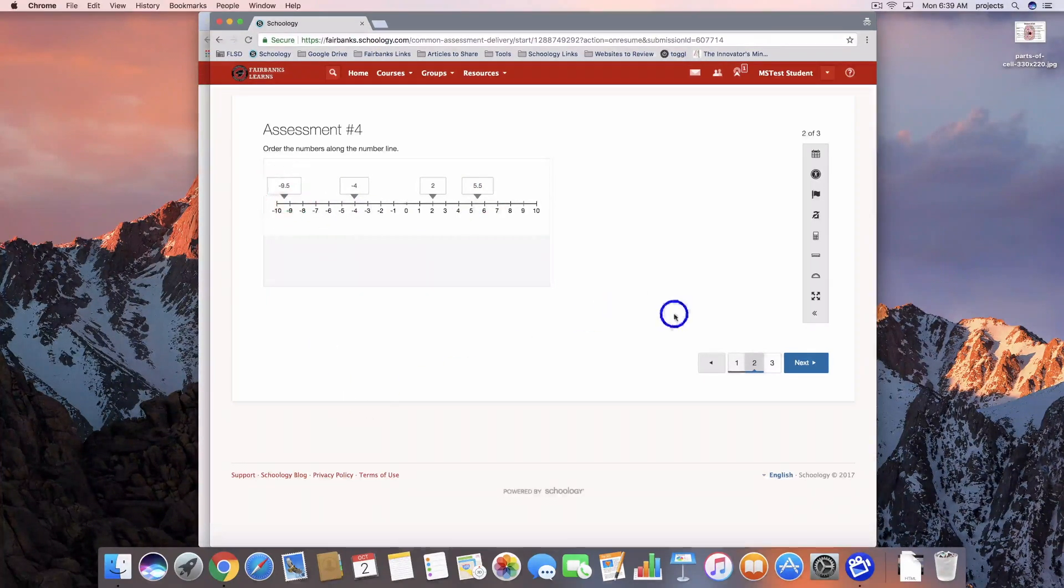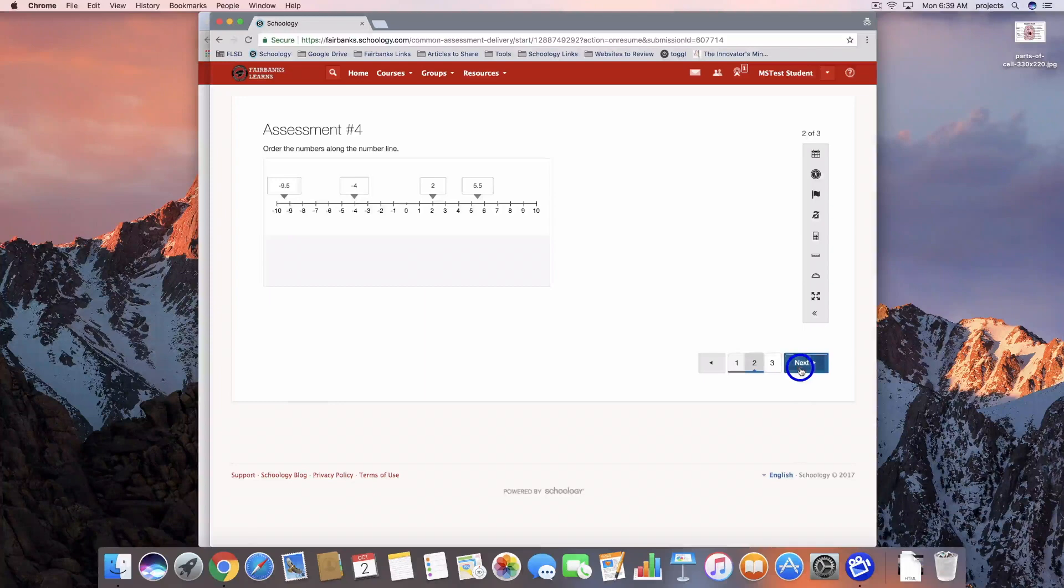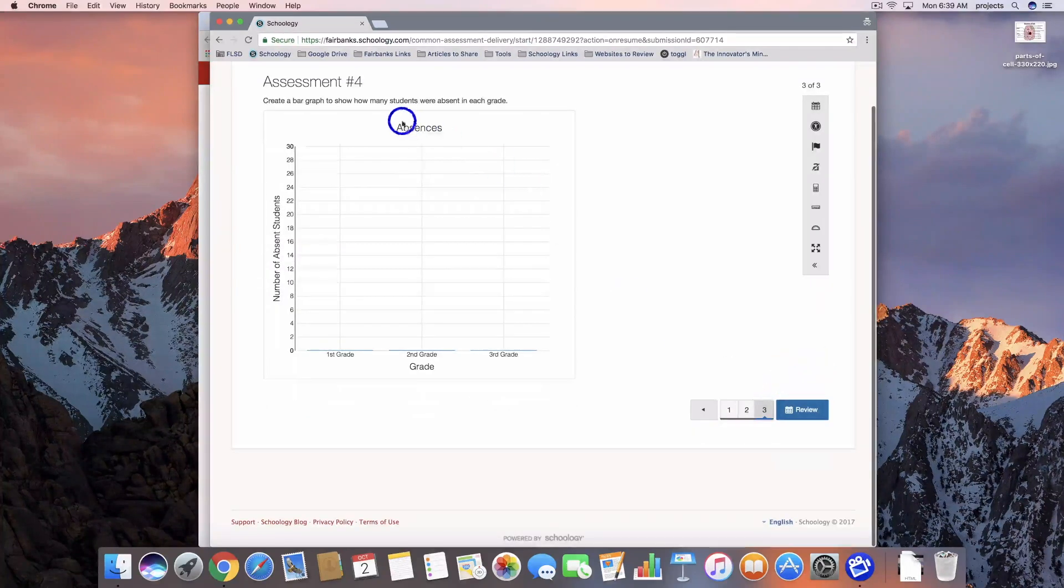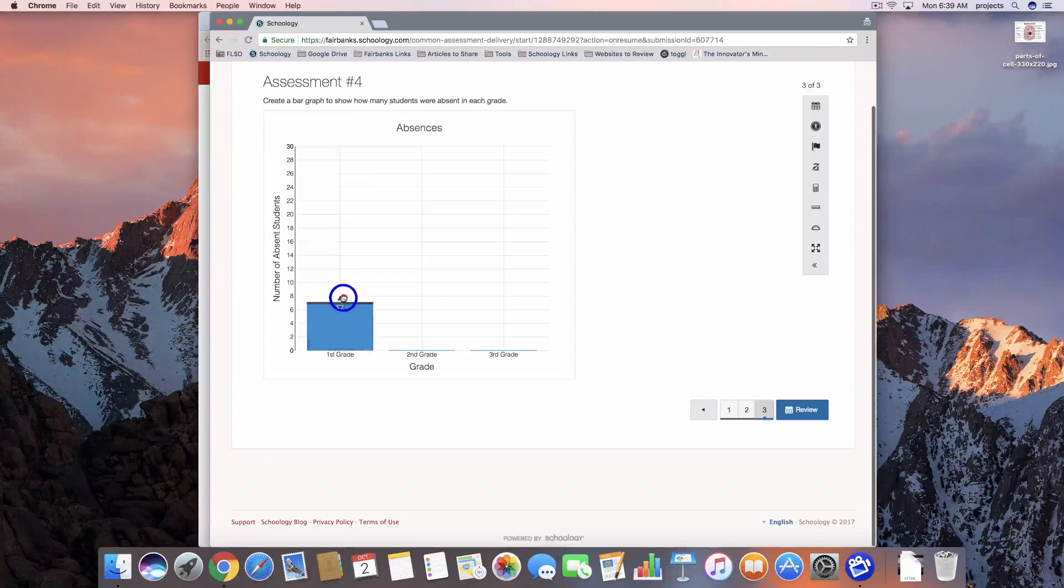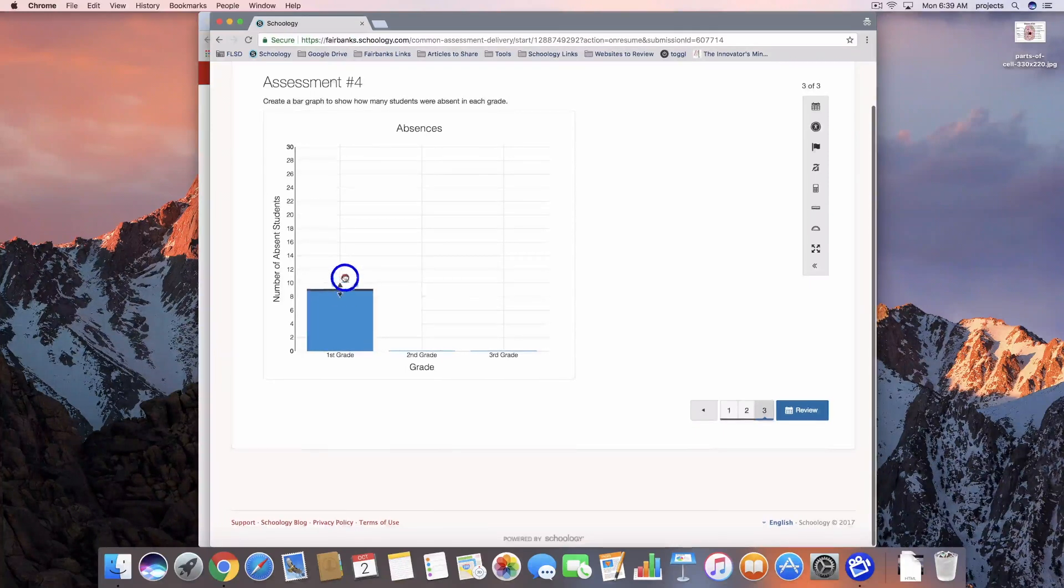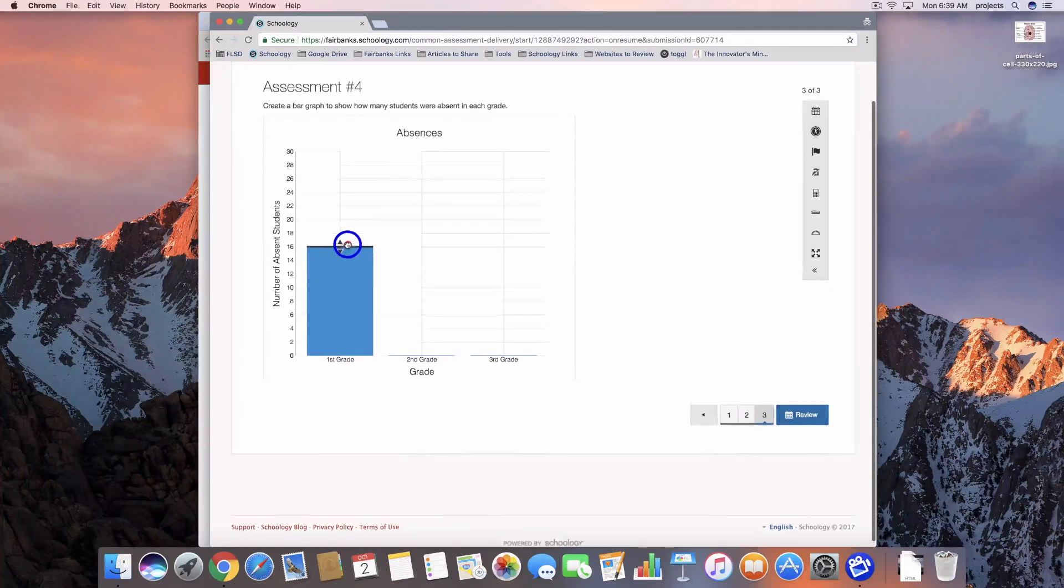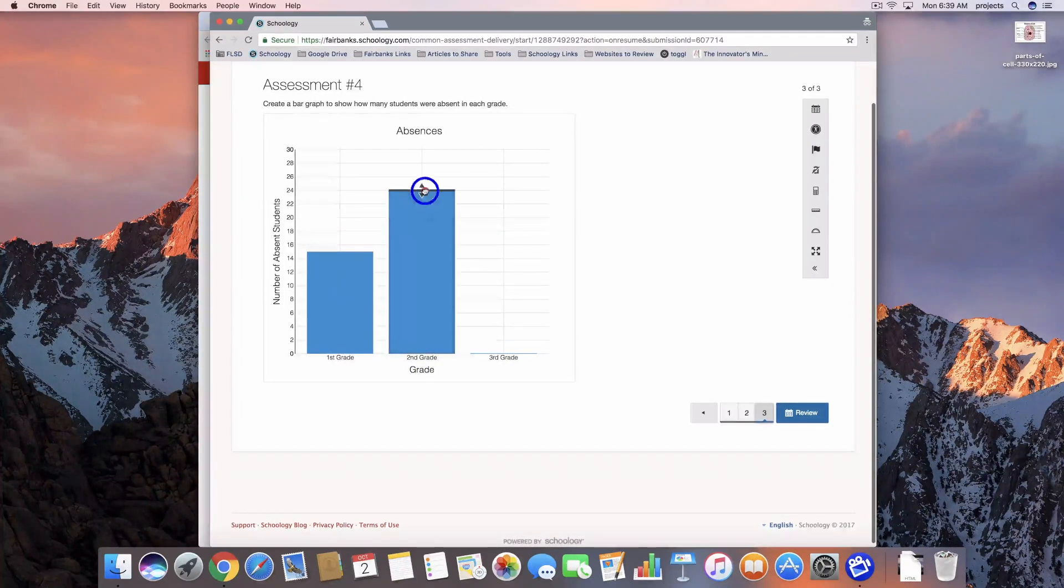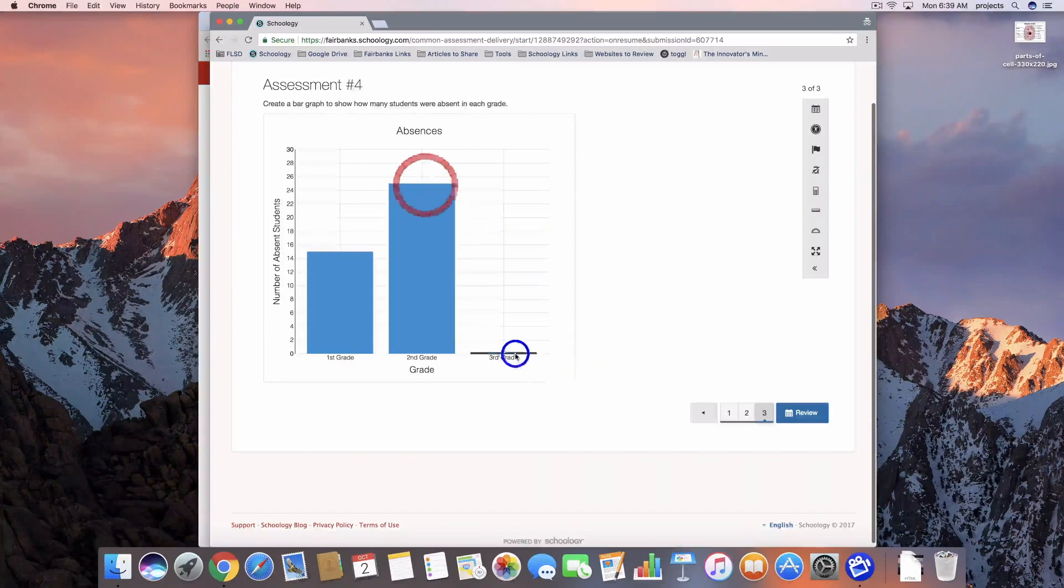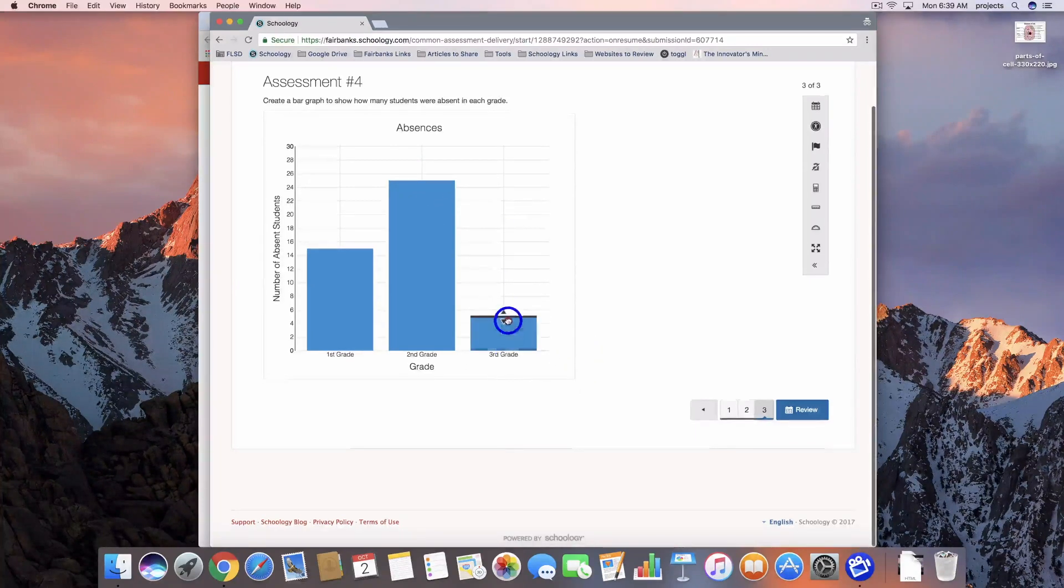So I've entered my responses there. We can go to the next one, create a bar graph to show how many students were absent. We're going to go 15, second grade 25, and third grade 5.